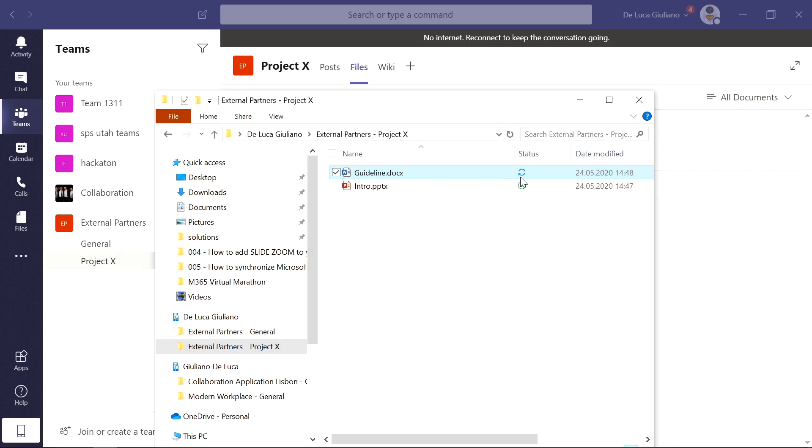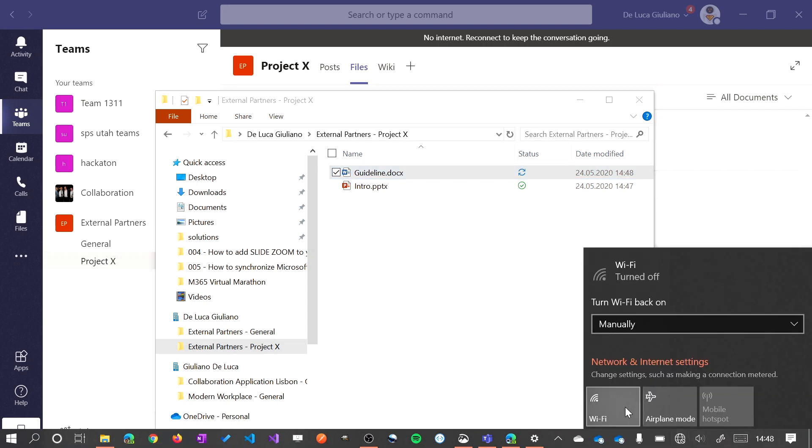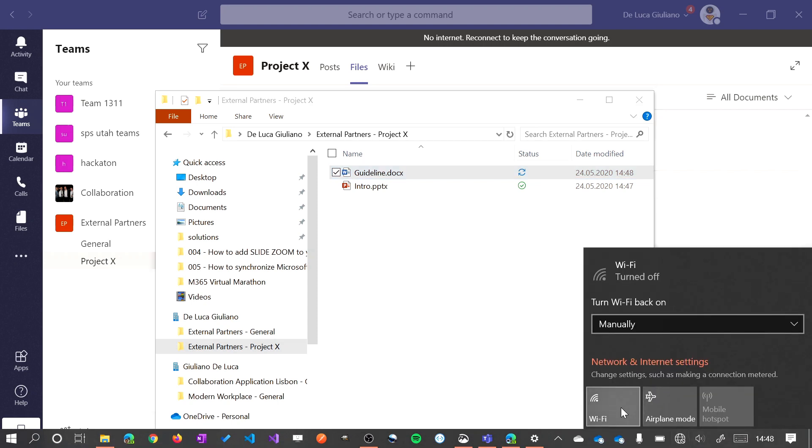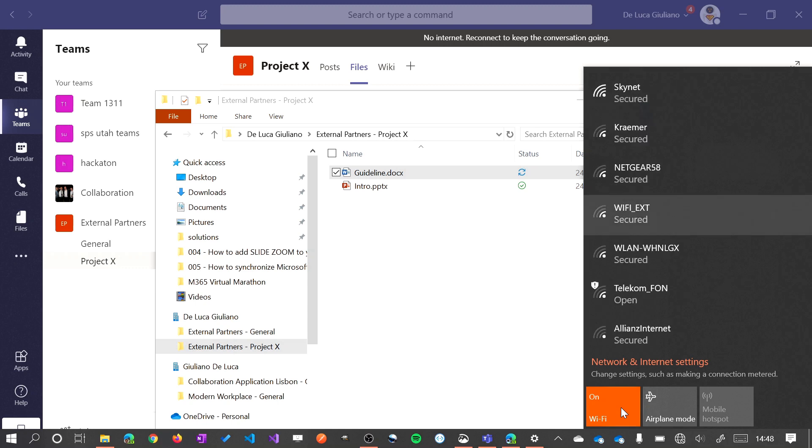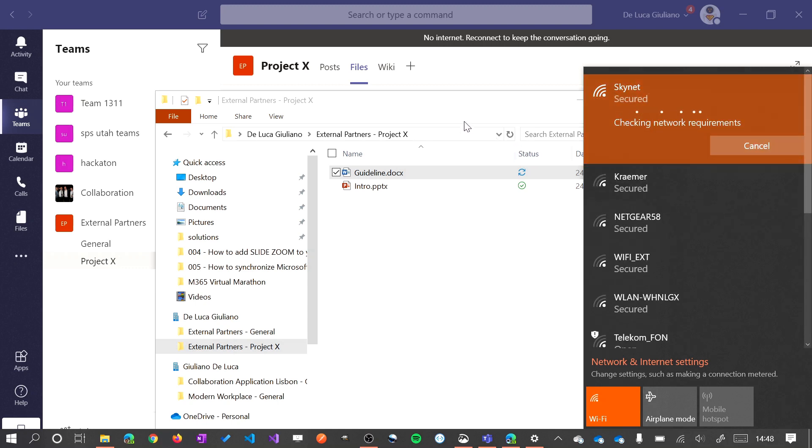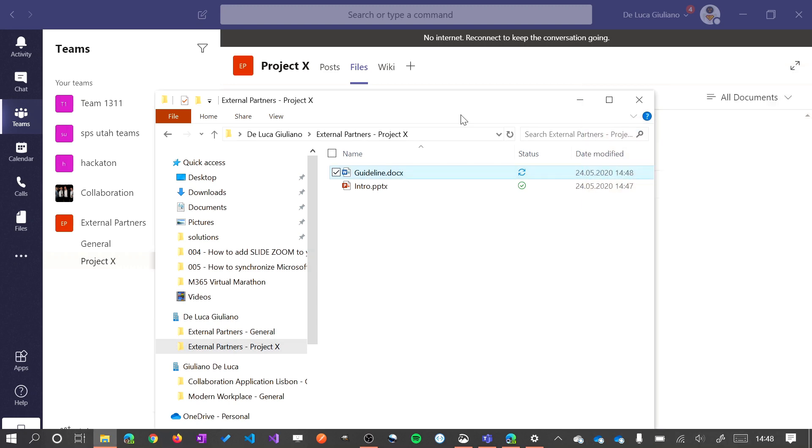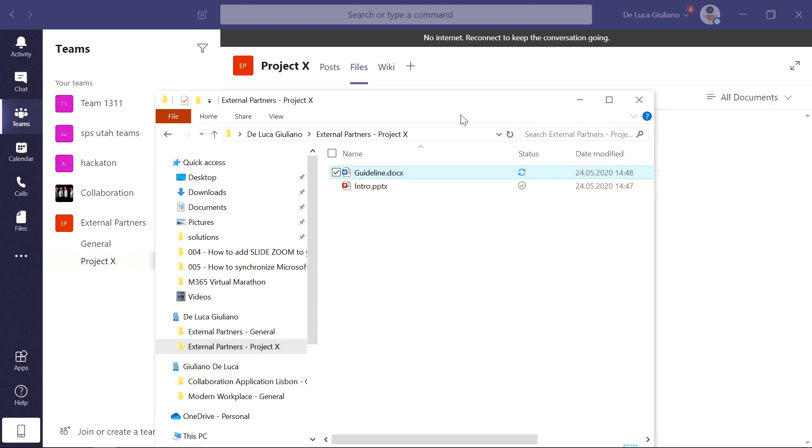As you can see here, we have the icon that OneDrive is trying to synchronize this file on the cloud, but this is not possible because I am offline. But as soon as I get back online, let me connect on my Wi-Fi, this file will be immediately synchronized. And now the checkbox is green.